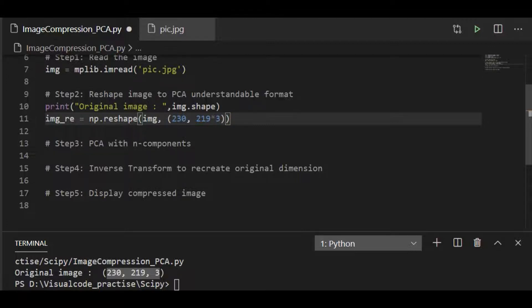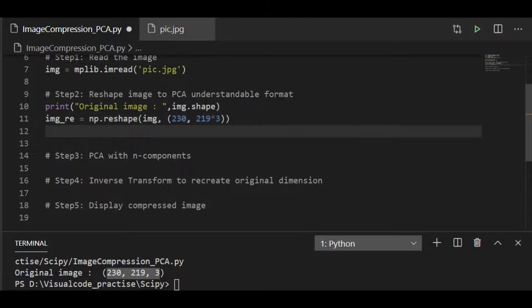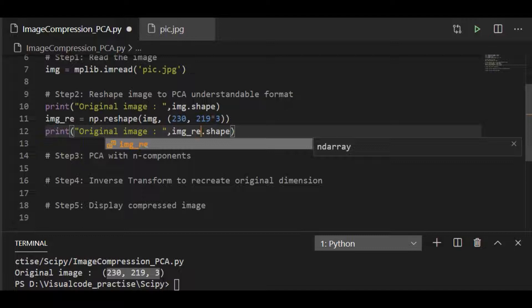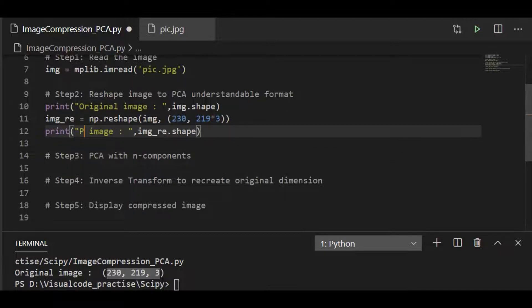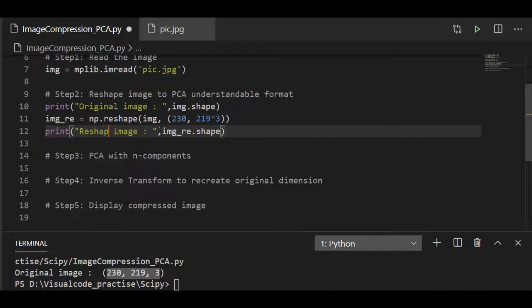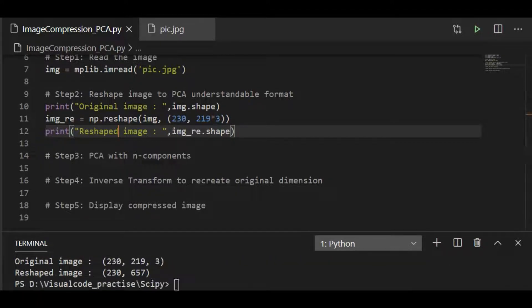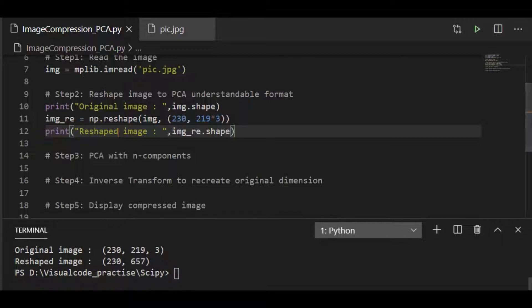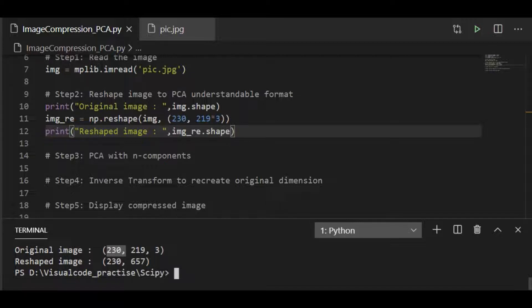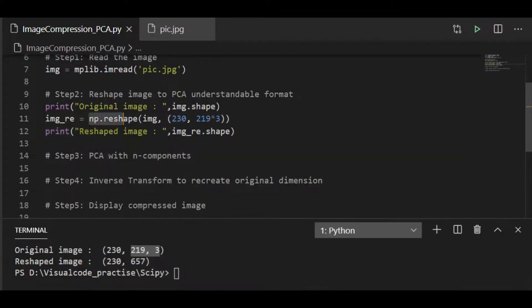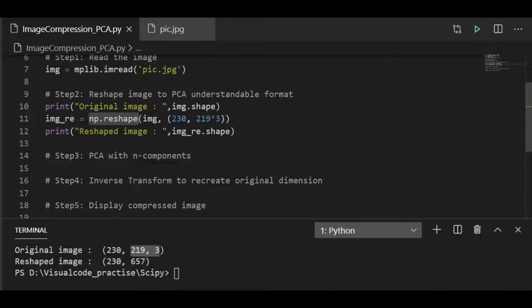After this reshape, let us once again try to get the shape of this reshaped image array object. So the original image size is 230 rows with 219 by 3 pixels. So reshaped into the usable dimensional array as 230 by 657. 657 is nothing but 219 by 3, which is what we have reshaped by using NumPy method reshape.